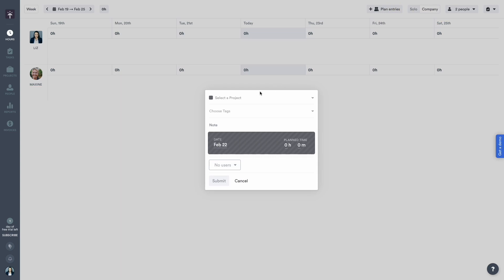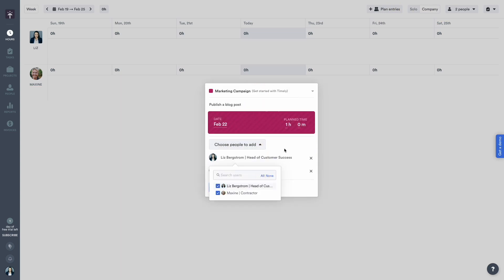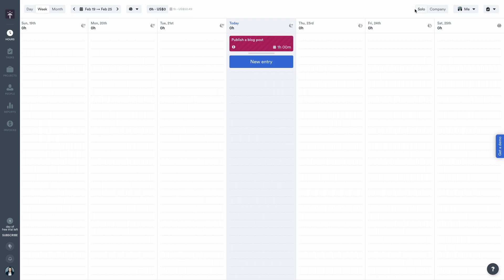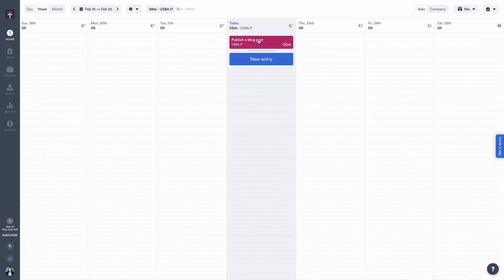You can also use Timely to plan and schedule work in advance for your team. Planned time pops up on your team's timesheets and they can easily drag records from their private timeline to finish their timesheets faster.